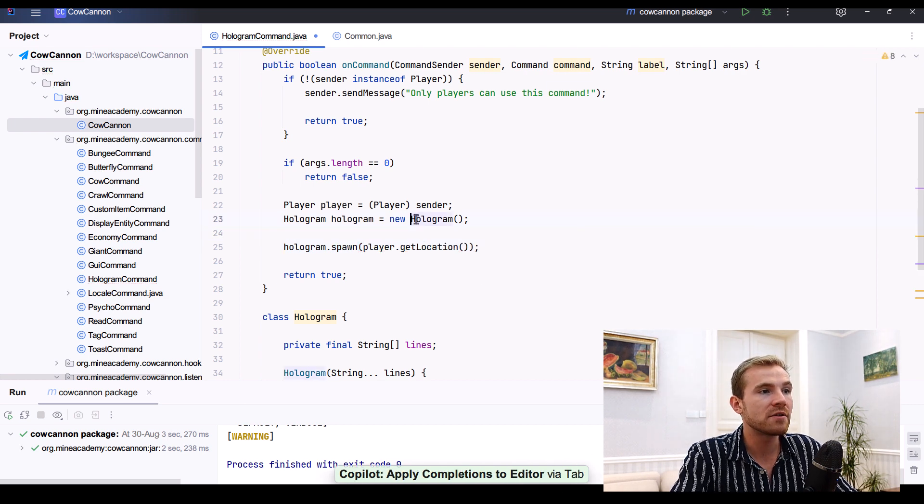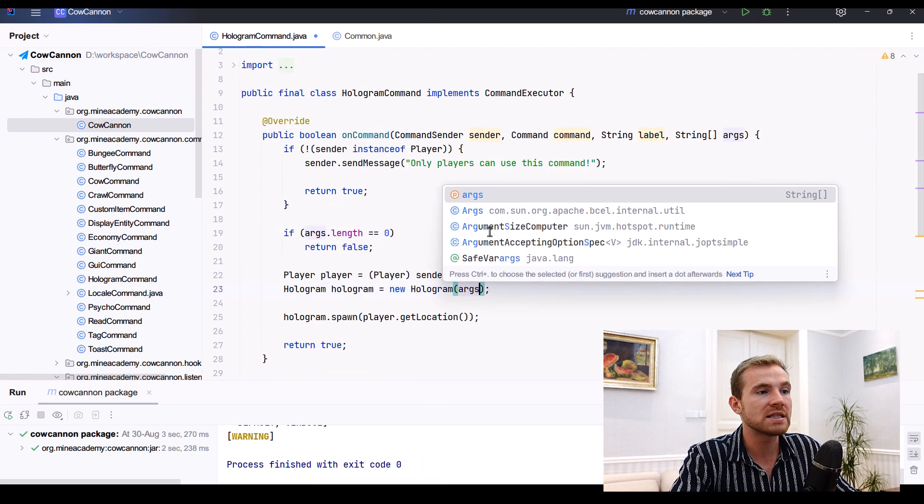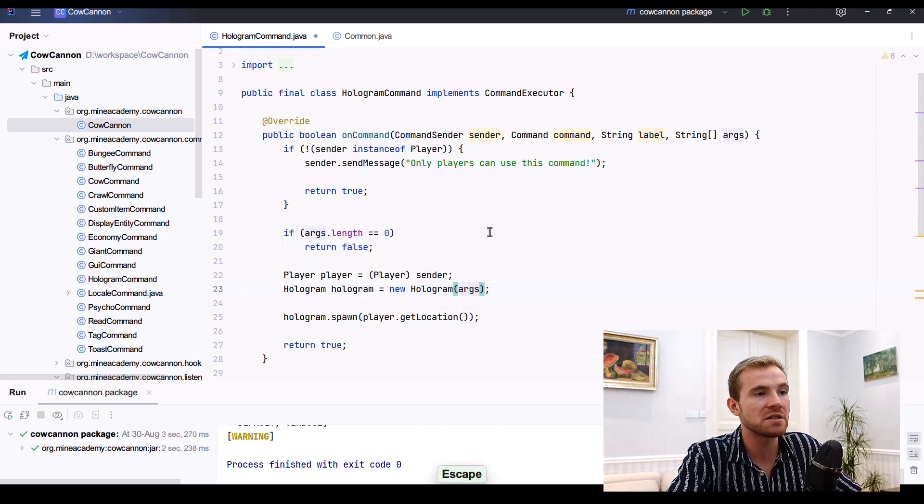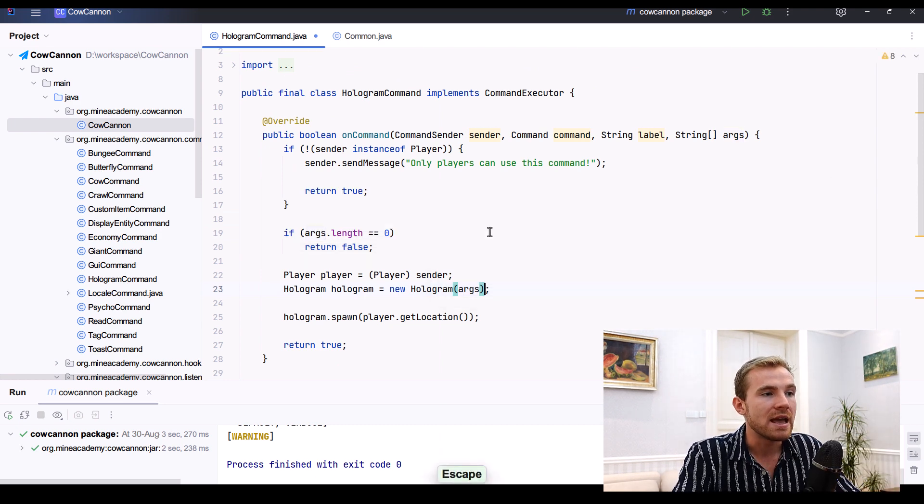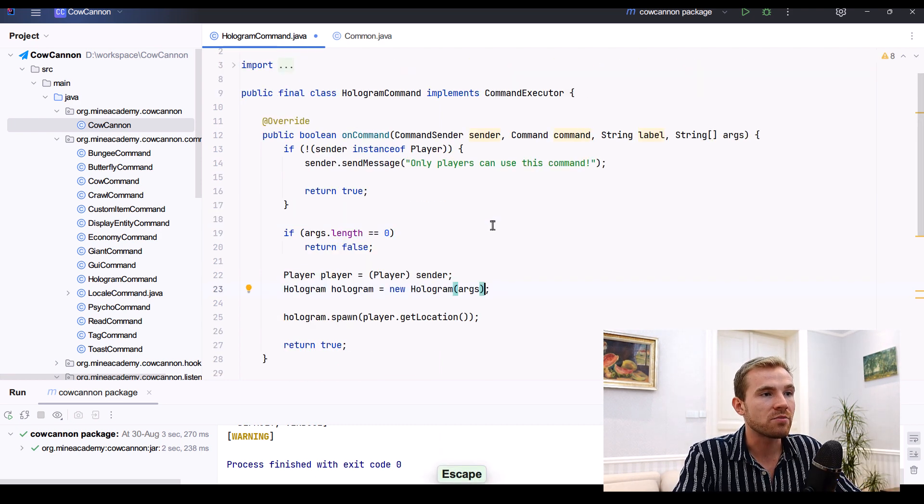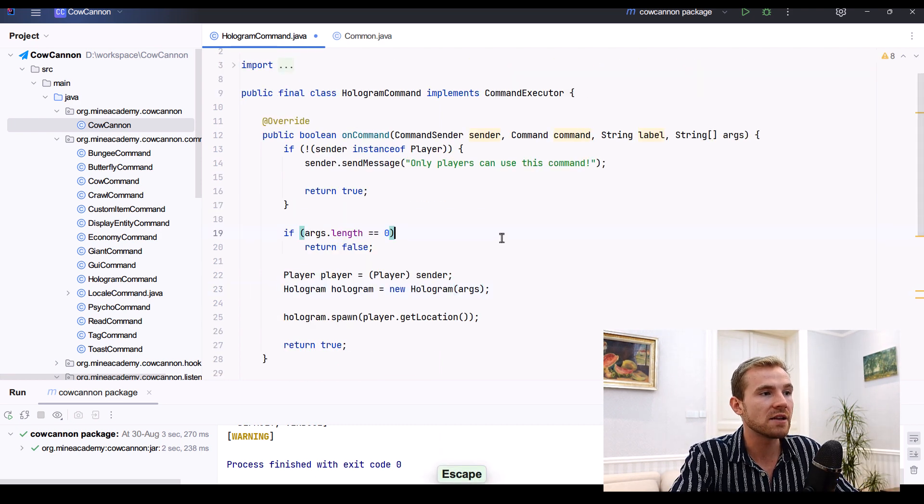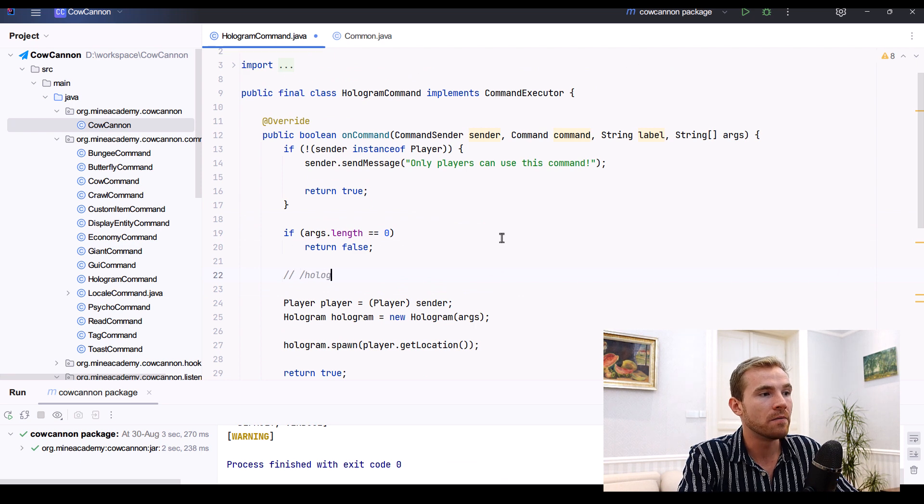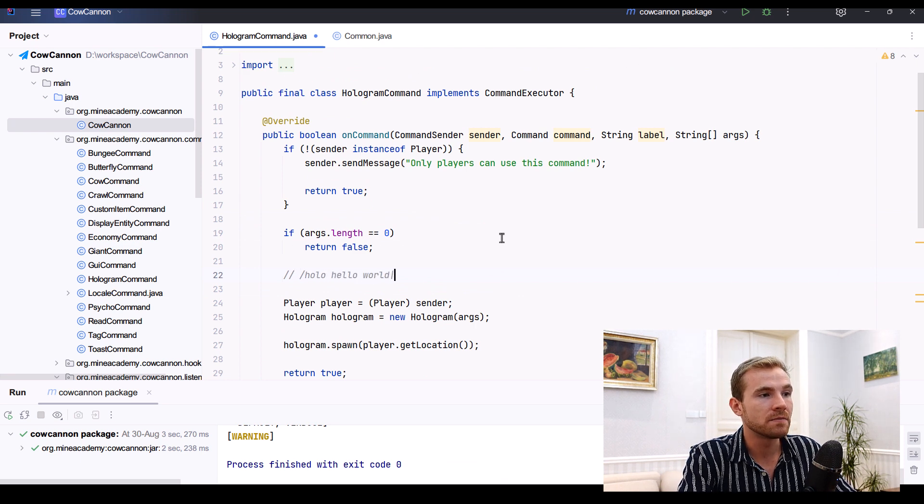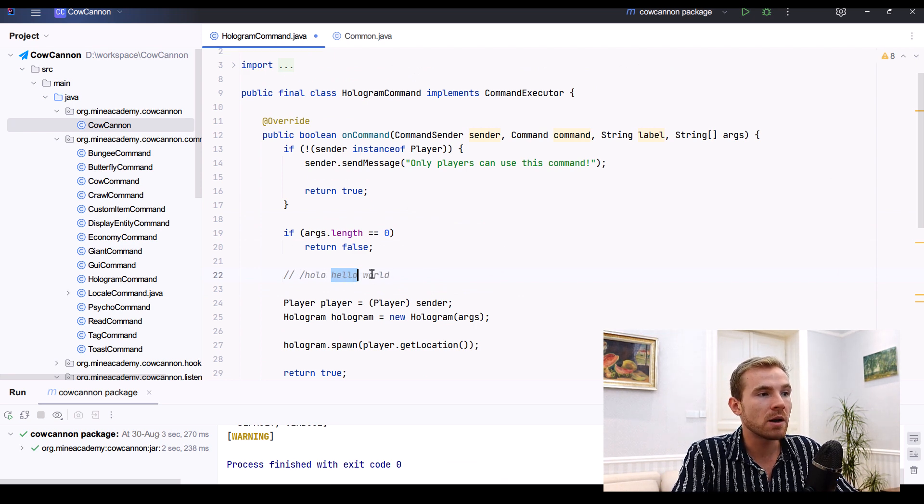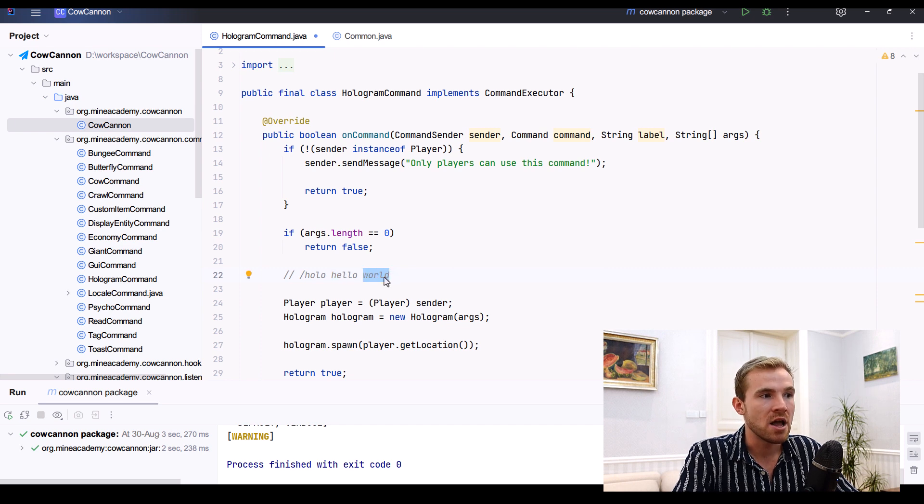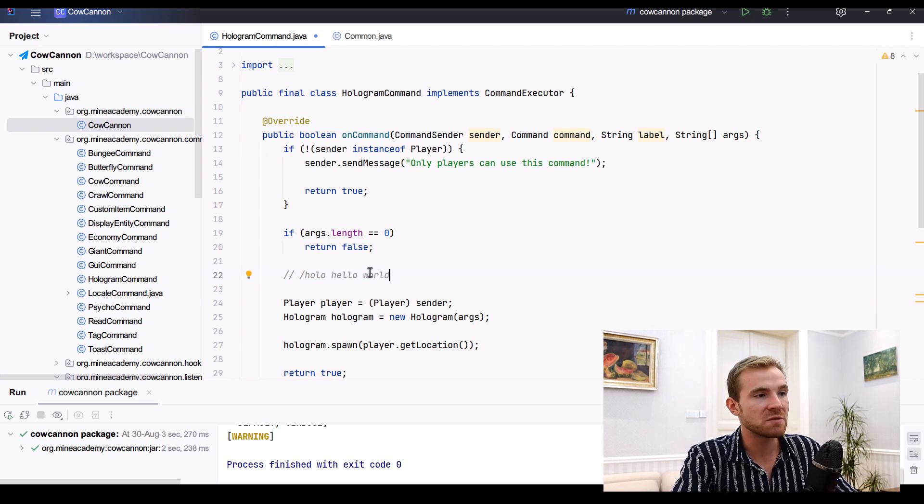That's it. However, this one needs the arguments. But if I just copy paste the arguments right there, it is not going to work properly because if I say slash holo hello world, then this is going to be one line and that is going to be one line.